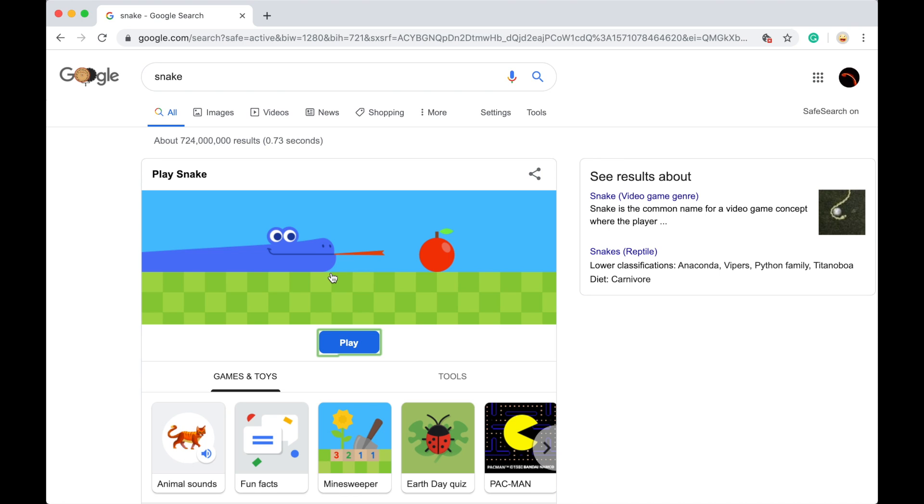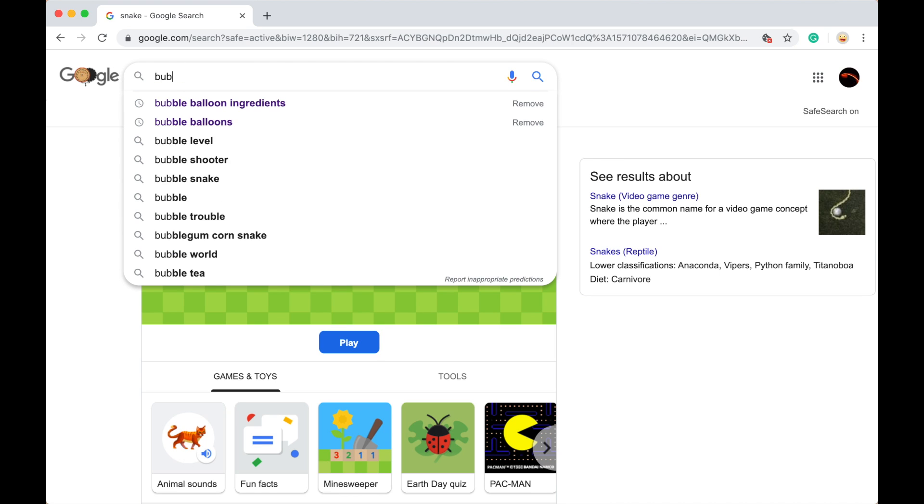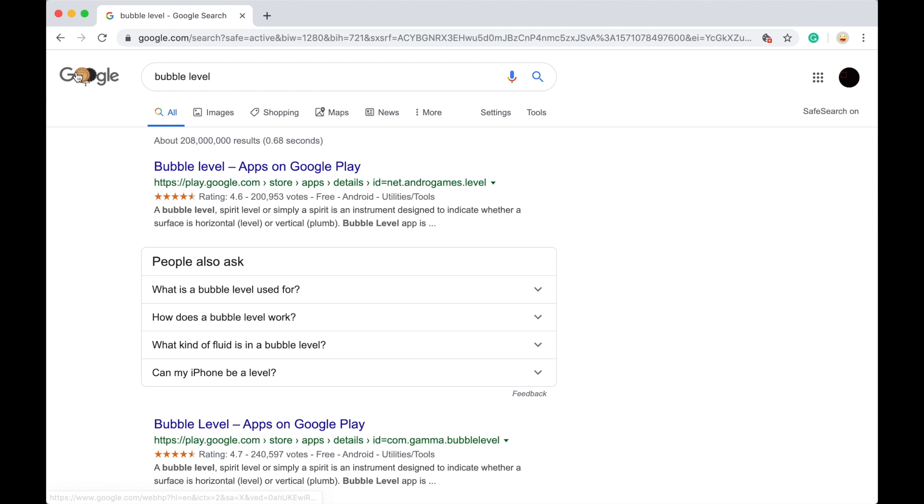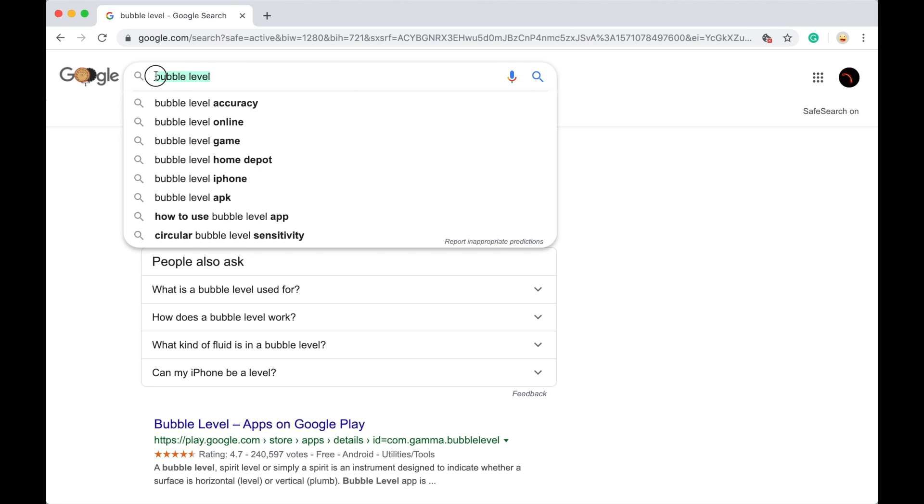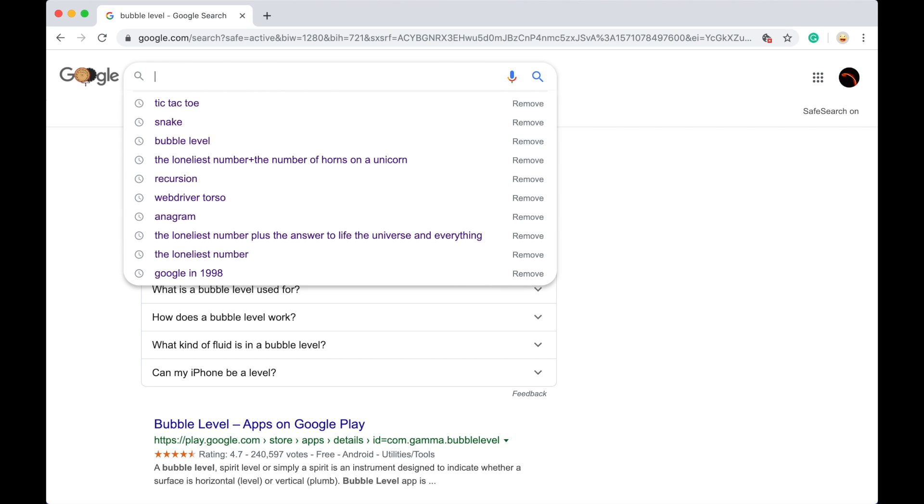The next one is you can look up bubble level and this is just for a phone, but not on the computer so it won't work. If you do it on a phone it will.